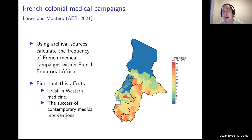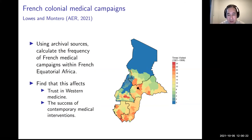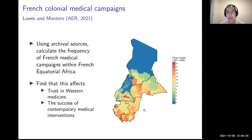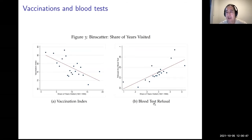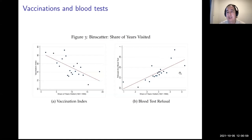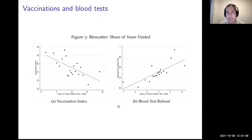The researchers wanted to understand whether this history is a source of distrust in Western medicine today. They went to the archives in France and collected information on the times visited of this region in French Equatorial Africa — Chad, Cameroon, Gabon, Congo. Correlating the intensity of campaign visits with vaccination rates today, they found refusals of blood tests are positively associated with historical campaign visits, and vaccination rates are negatively correlated.